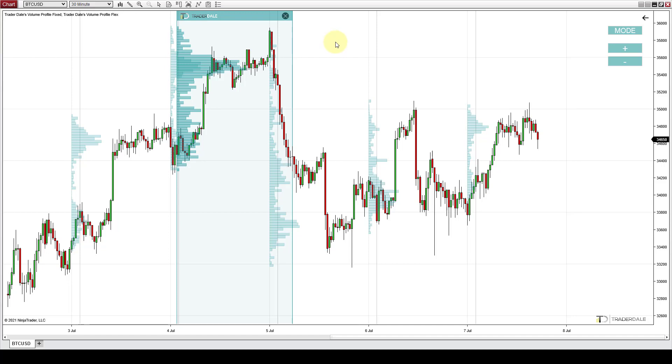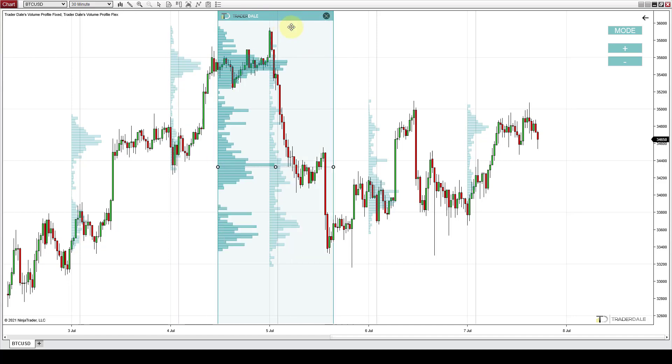So as you can see it's pretty simple. This is how you can analyze Bitcoin in NinjaTrader with volume profile for free.